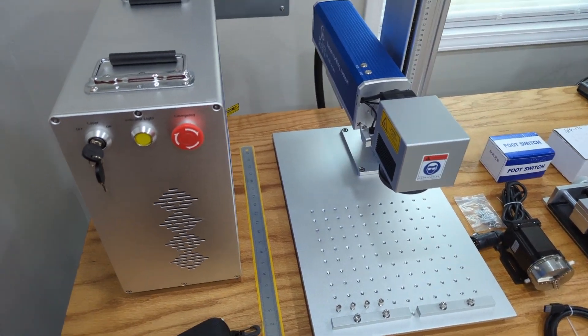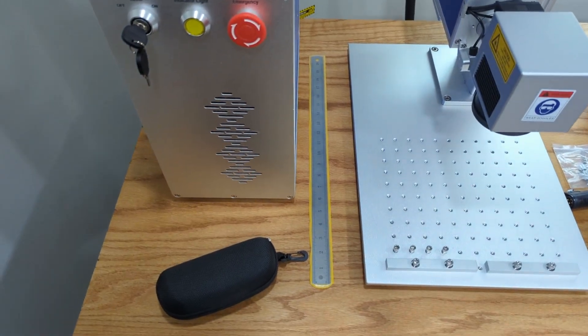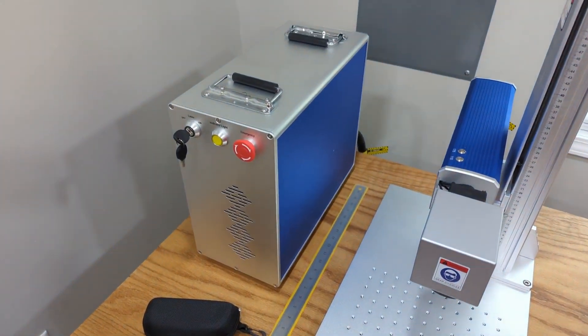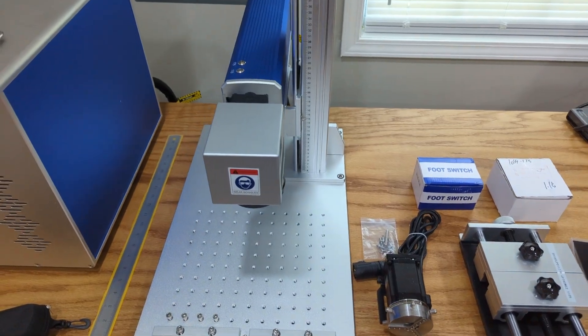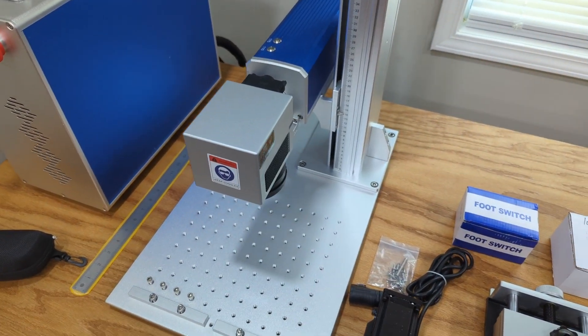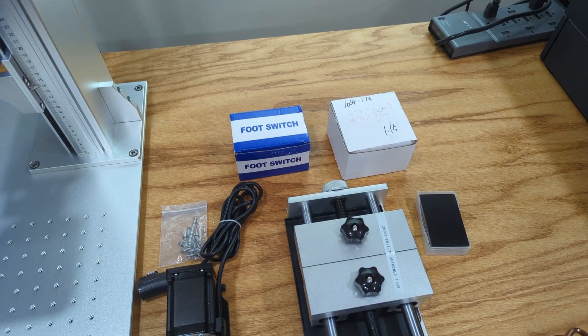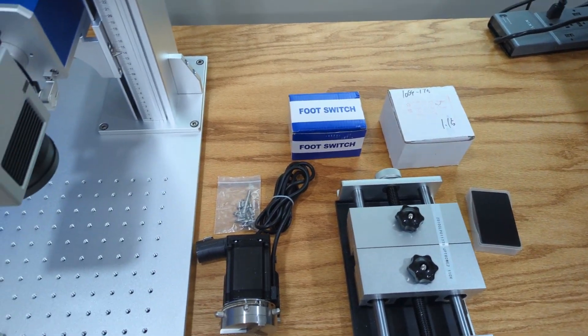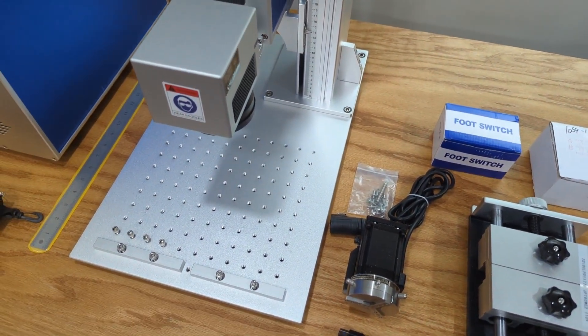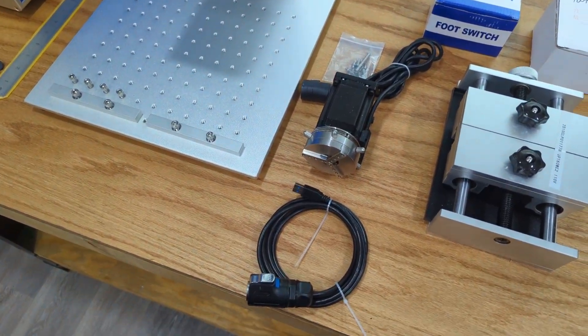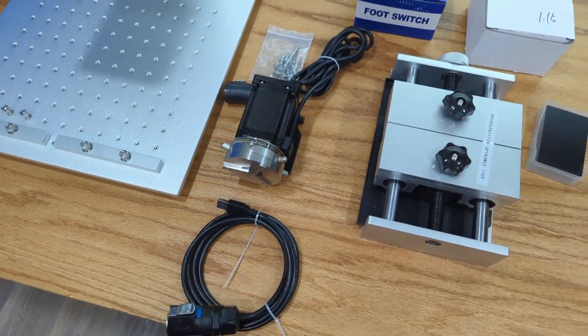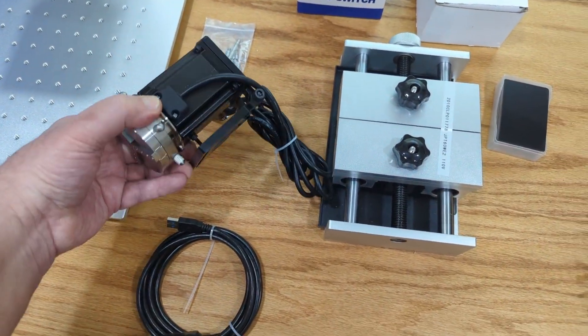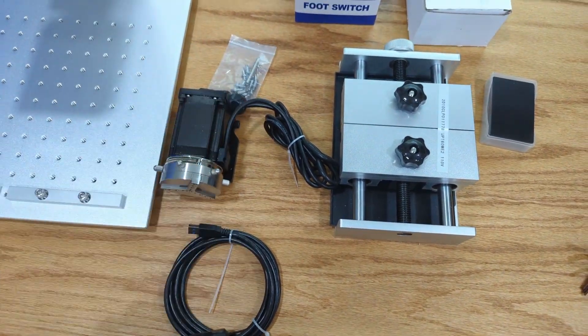It came with that ruler you see there. That's the main unit, the laser itself. I specifically ordered a couple of different lenses. So there's a box with 175 and there's a 110 lens installed on it already. It came with this small rotary attachment. It looks like it can be tilted and whatnot. Some attachments.